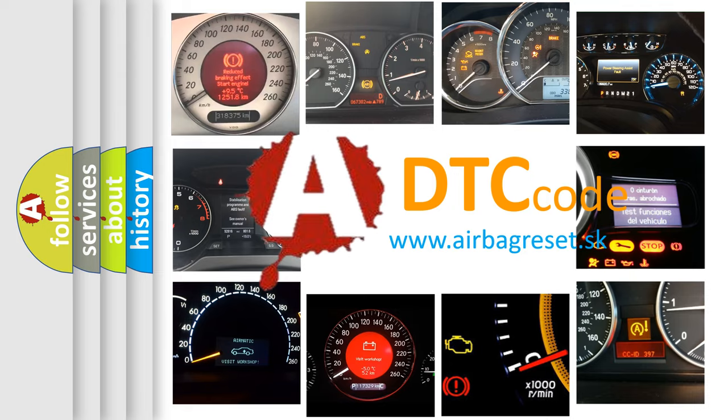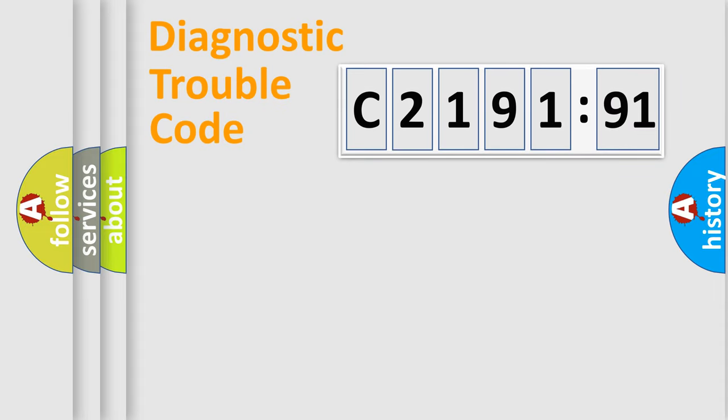What does C219191 mean, or how to correct this fault? Today we will find answers to these questions together. Let's do this.